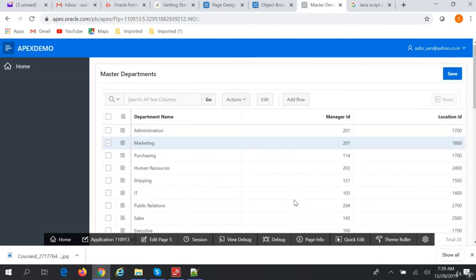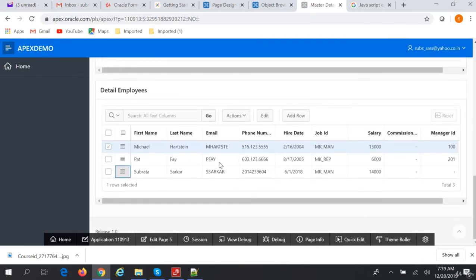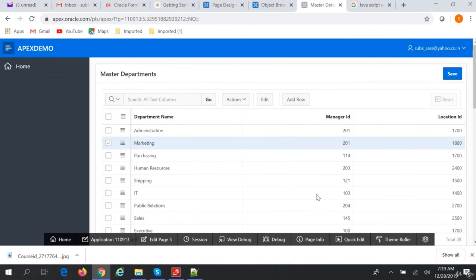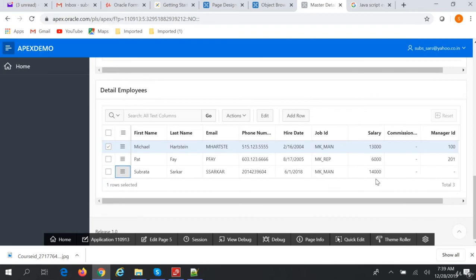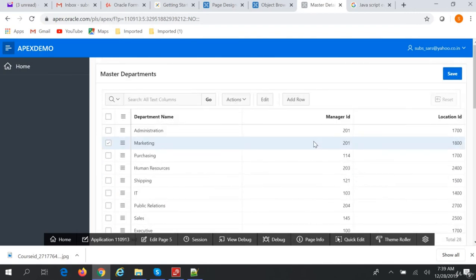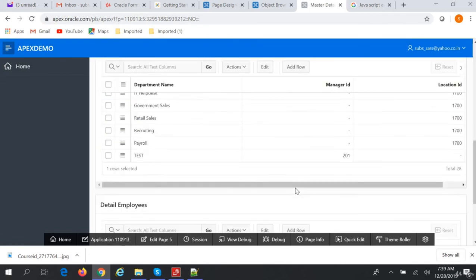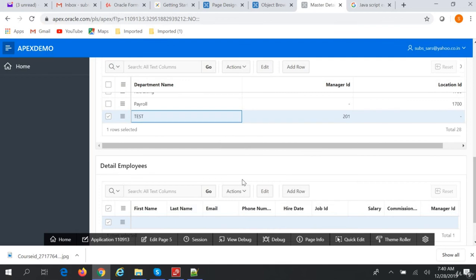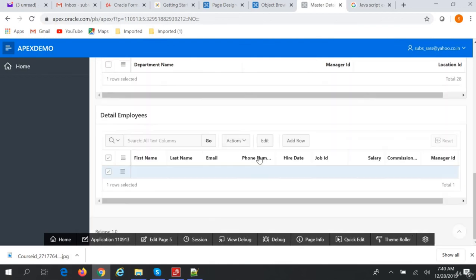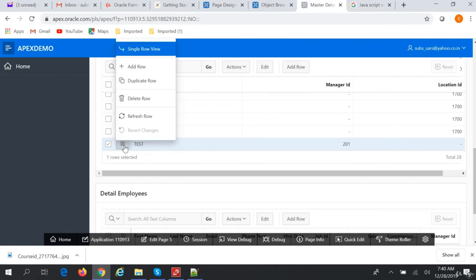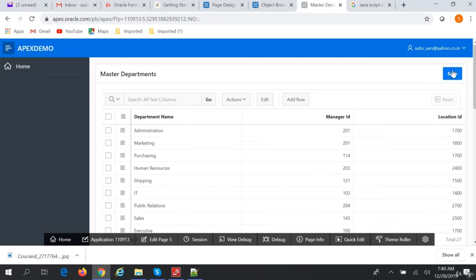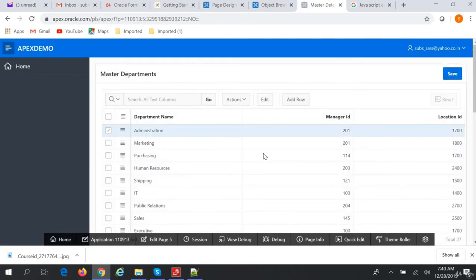So here you can add a row, duplicate a row, or delete a row — you can also delete the row you just created. This is a master detail form. We have the master Departments, and when we click on any department we can see the employees in that department. If you want to create a master, you can add a row. You can also delete a master — for example, create a test entry with no employees, then delete that row, save, and it is gone.